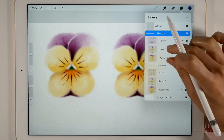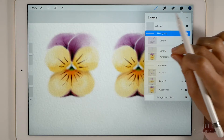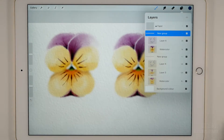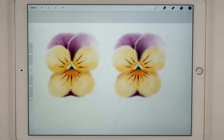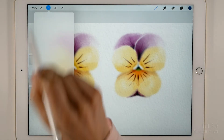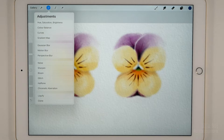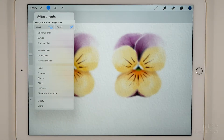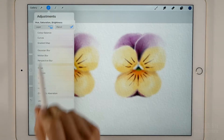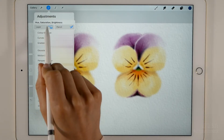Let's merge these two layers and go to Adjustments. Tap on Hue Saturation Brightness. As you see, we have two options: layer and pencil. Let's see how the first one works.